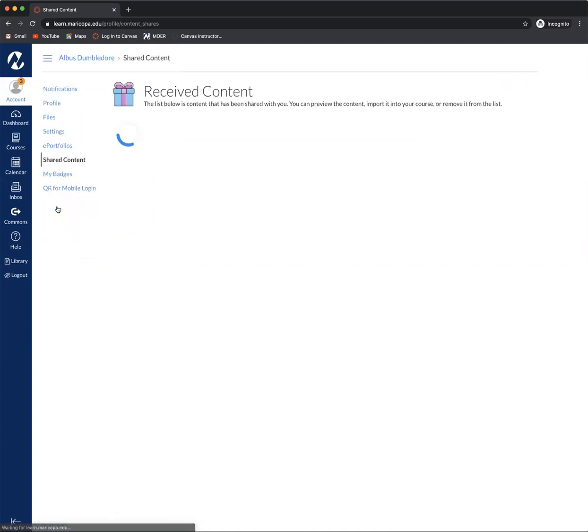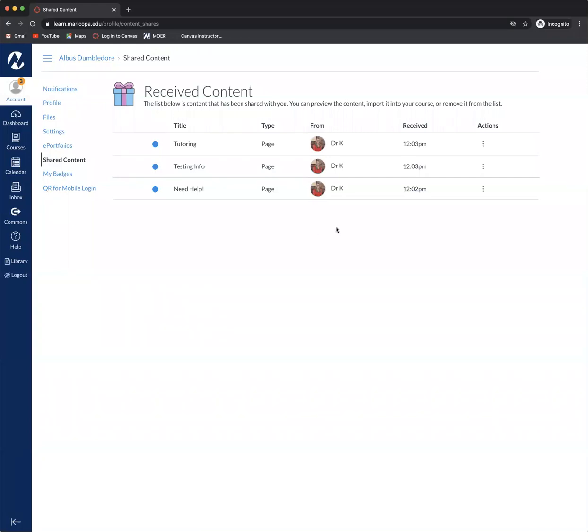You're going to click on shared content and you'll notice that we have a faculty member who has shared three different pages with this faculty member.